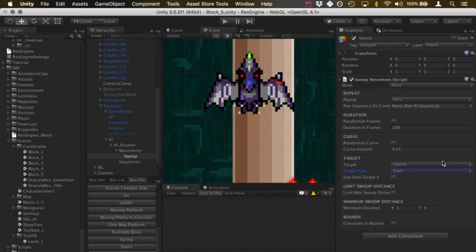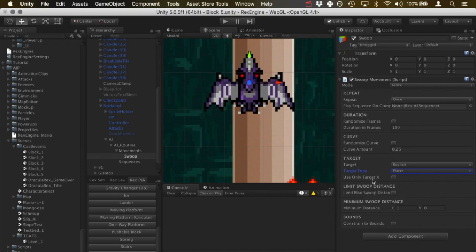Use only target X is if you want it to only take the target's X value into account when it's figuring out its target. So for example, if you've got a character that's jumping a lot, that's going to be at different Y values, but you don't want it to take that into account. You only want it to swoop toward the target's X position irregardless of its Y position. You can click this. I actually am going to click that for the time being.